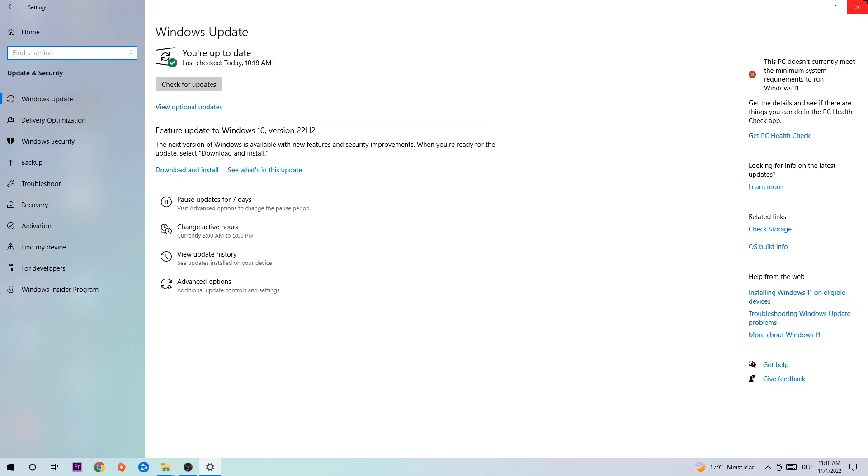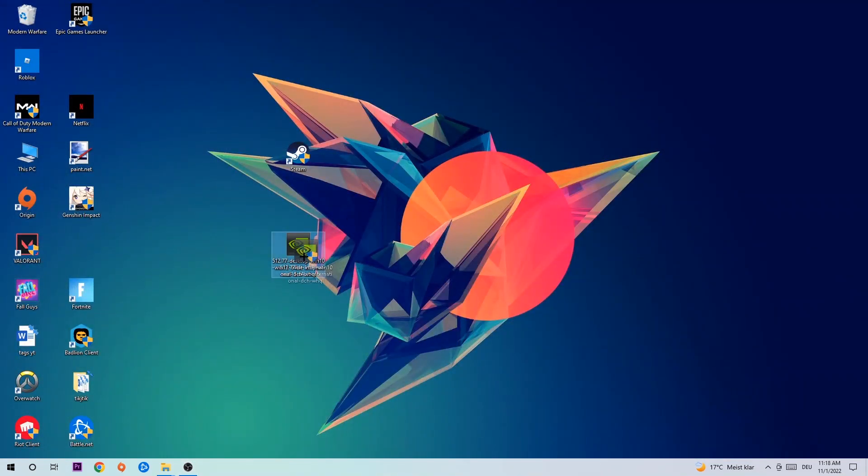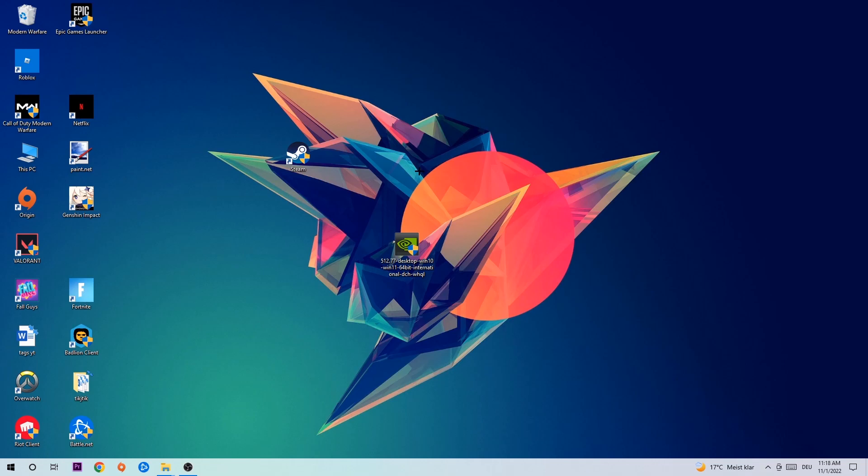Once you're finished with that, do the same thing for your graphics card. Go to the application, go to the browser, and download the latest version of your graphics card driver just to provide the best possible performance in general for your PC.